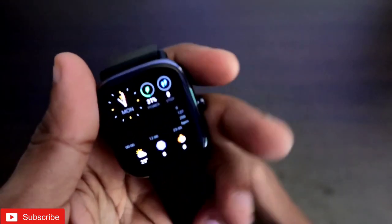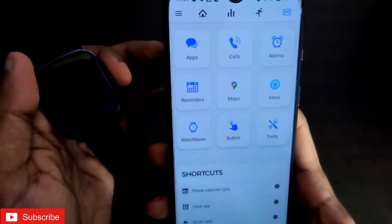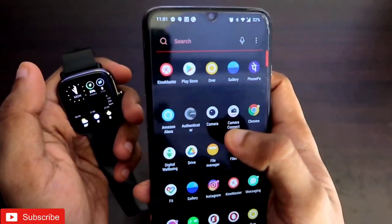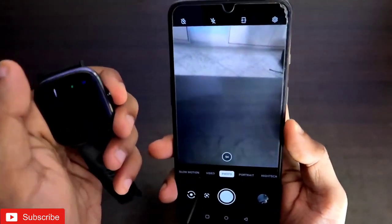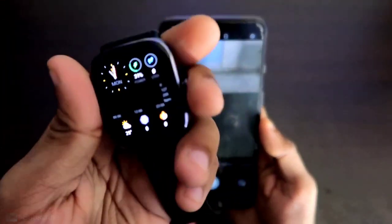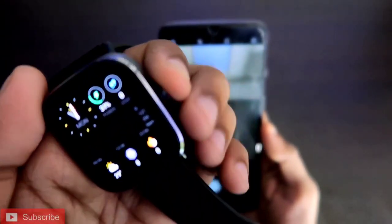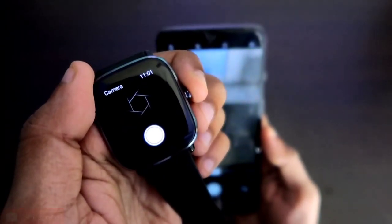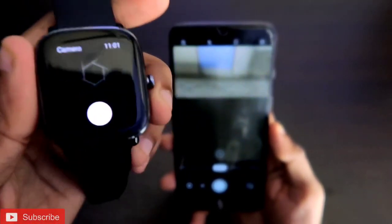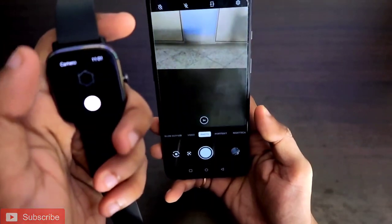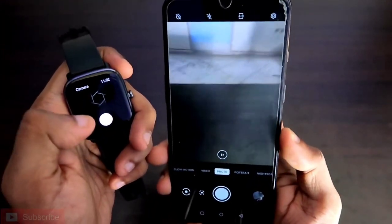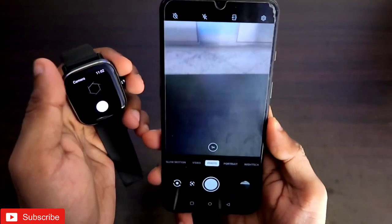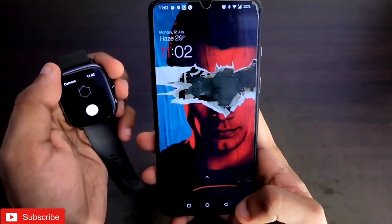Now let's see whether the camera remote is working. First open the camera app and wait, then come to the Amazfit GTS 2 Mini and press and hold the button — we have set the camera remote in the shortcut menu. You can see the camera remote has started on the Amazfit GTS 2 Mini. I will click a random picture from here — and you can see the camera remote is working fine and clicking pictures without any issues.